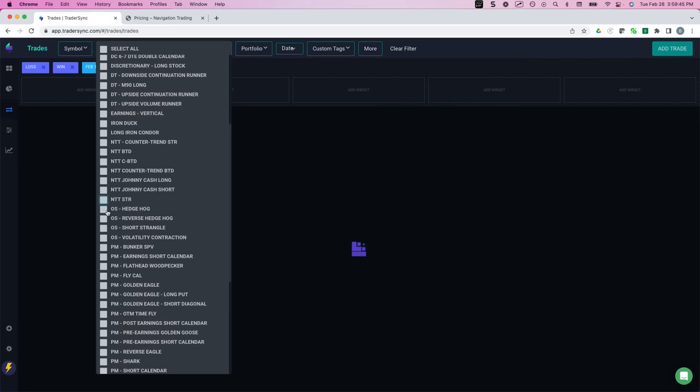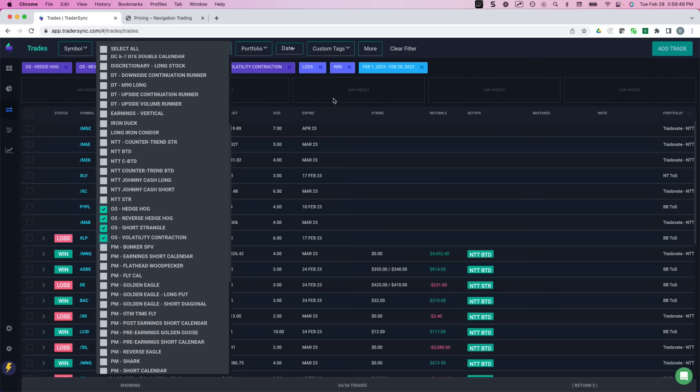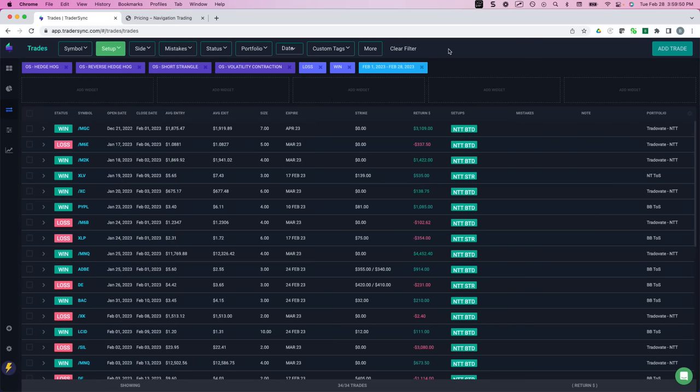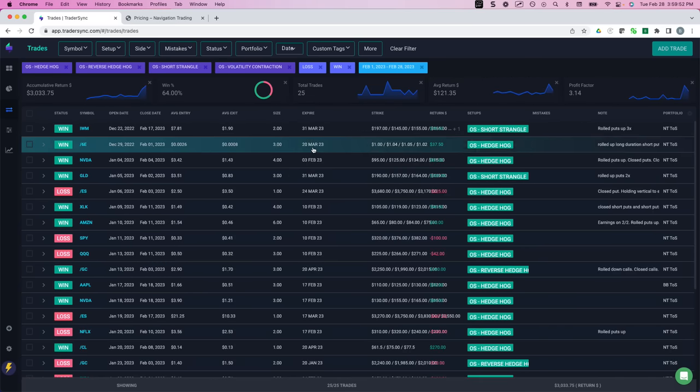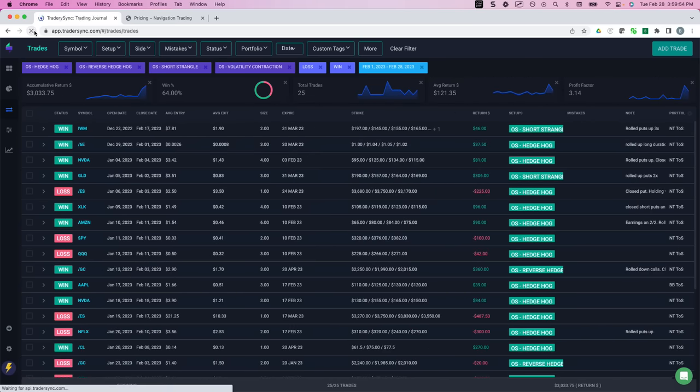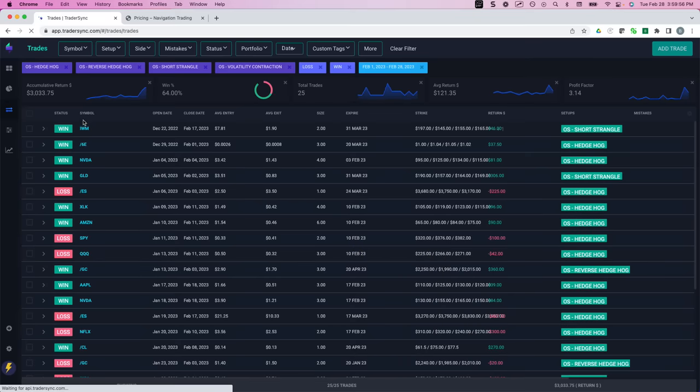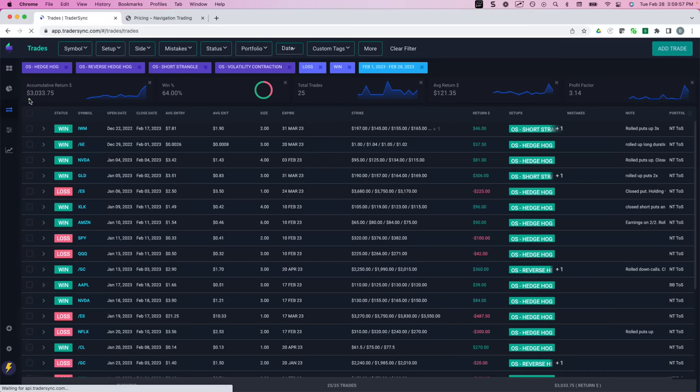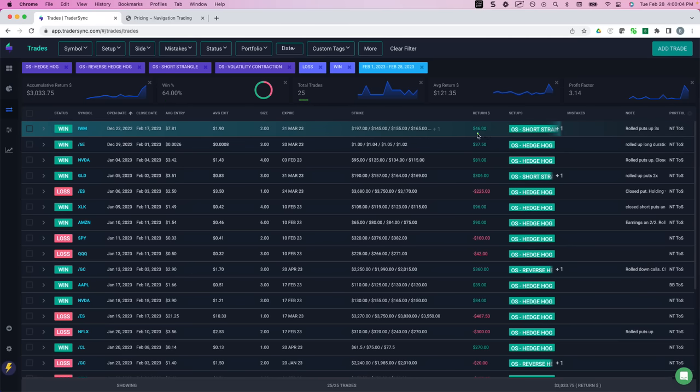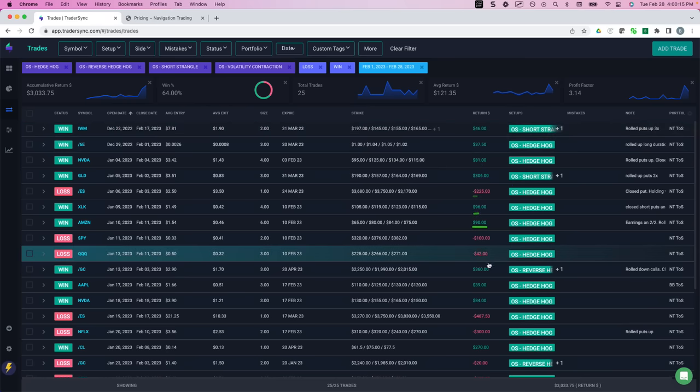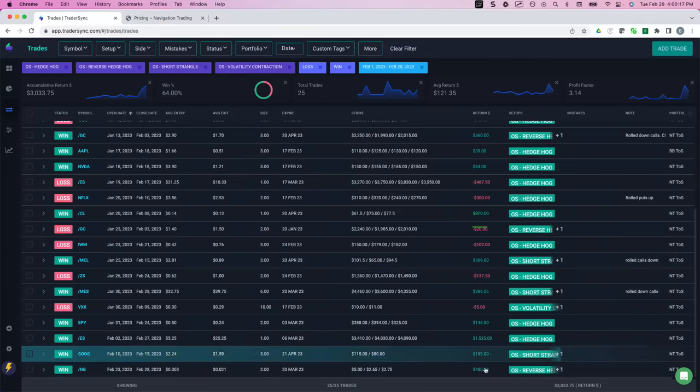Next category, our option selling. So this includes some of our short strangles and hedgehogs. Let me refresh, make sure that's right. Yeah, plus a little over $3,000, 64% win rate on 25 trades. See, we had some small winners on a short strangle, small winners on some hedgehogs. Here's a $300 winner on a short strangle in gold, loser on a hedgehog here.